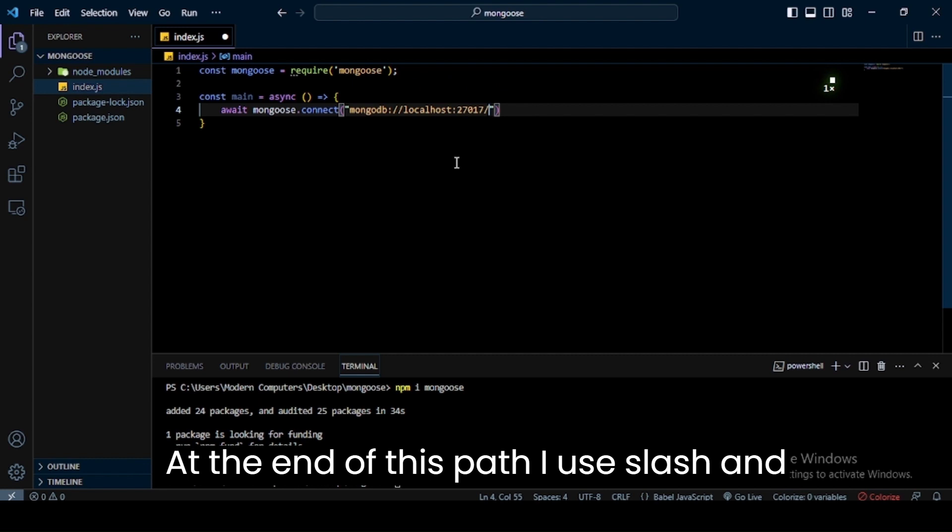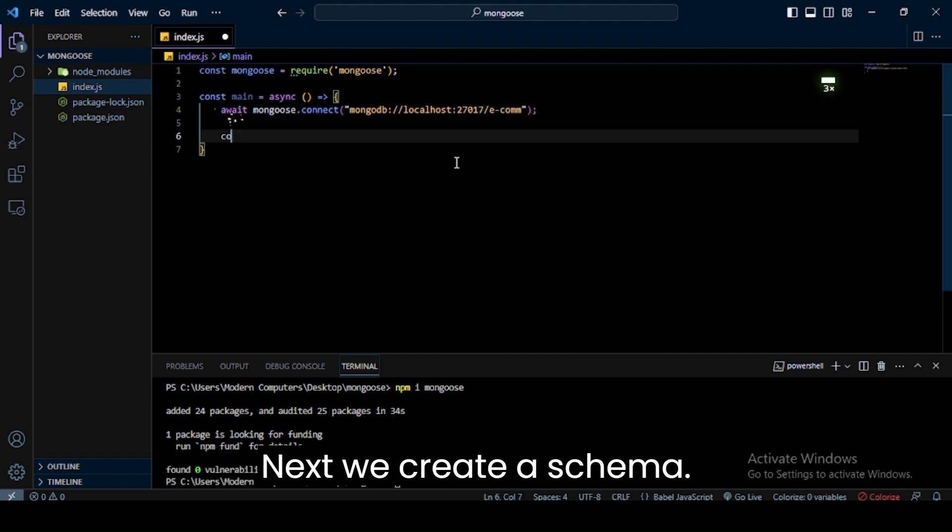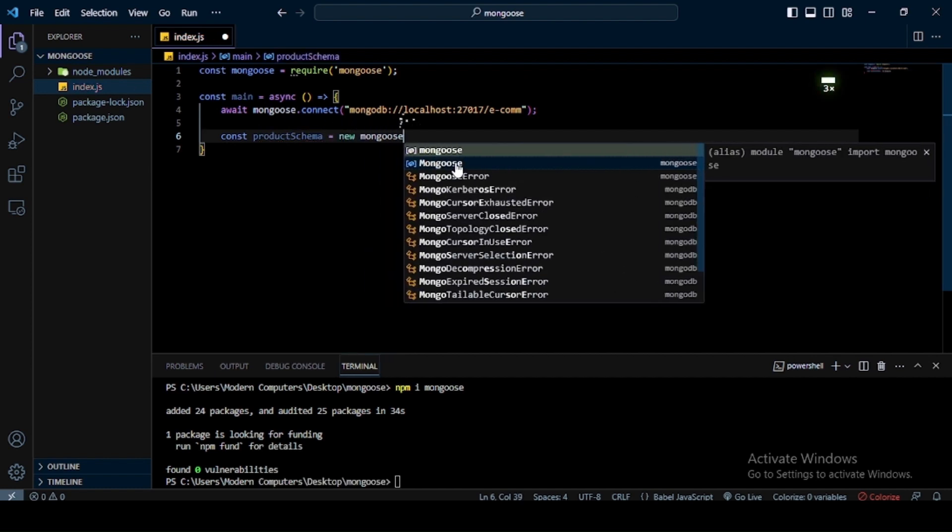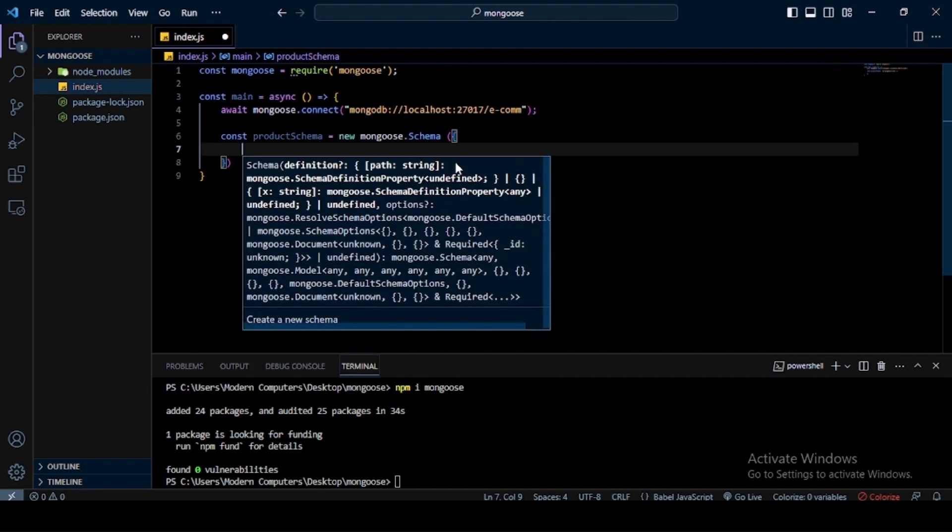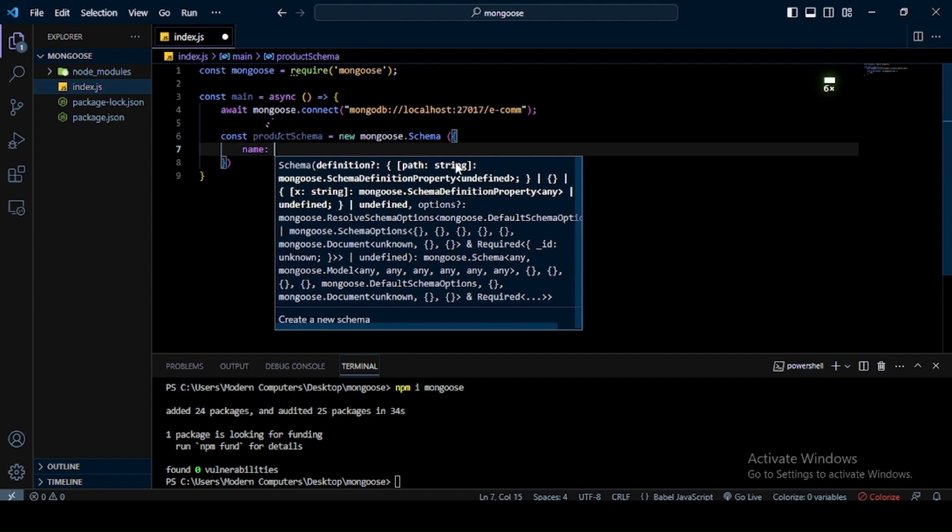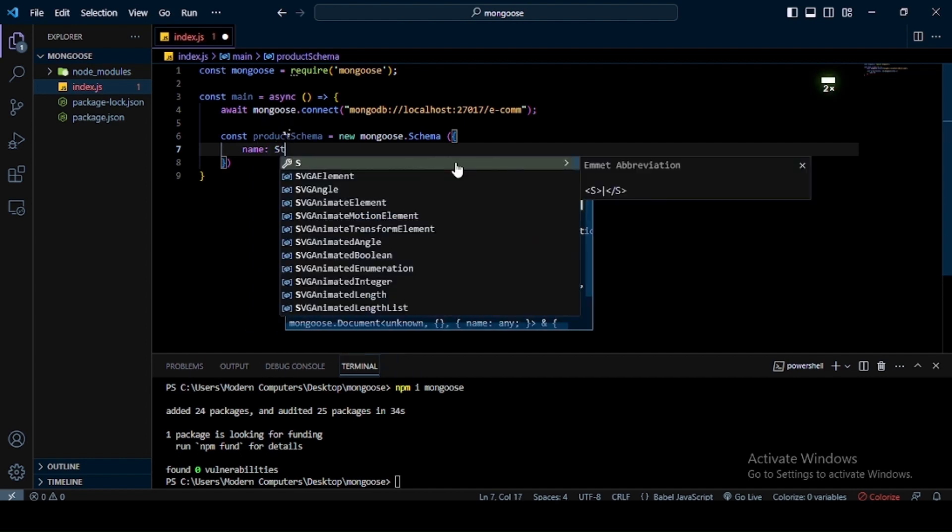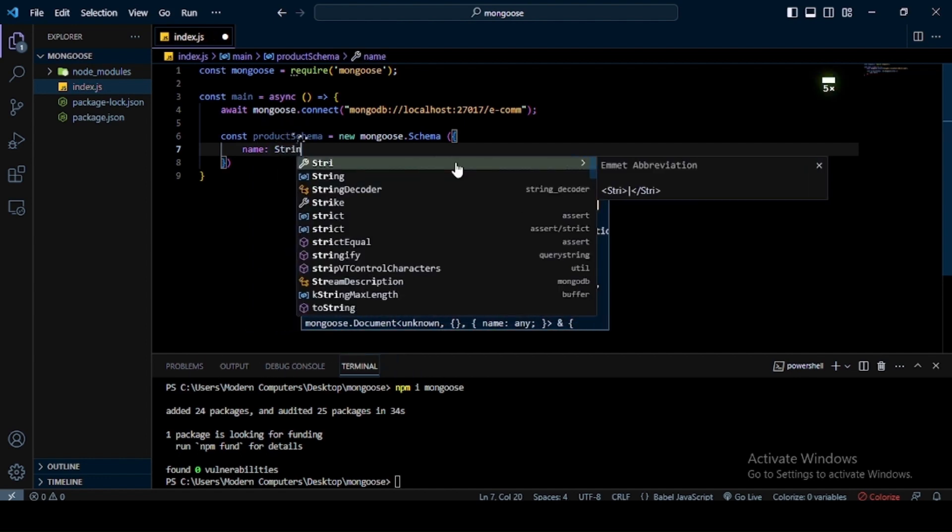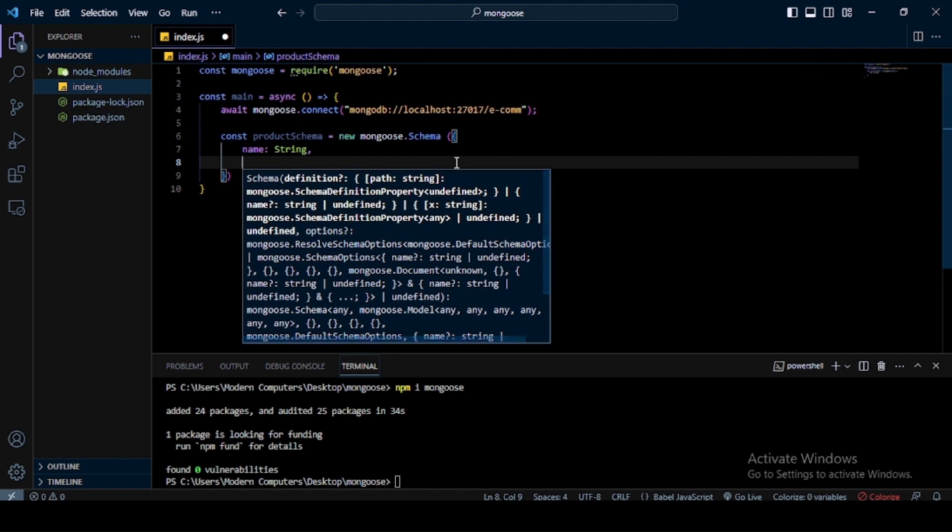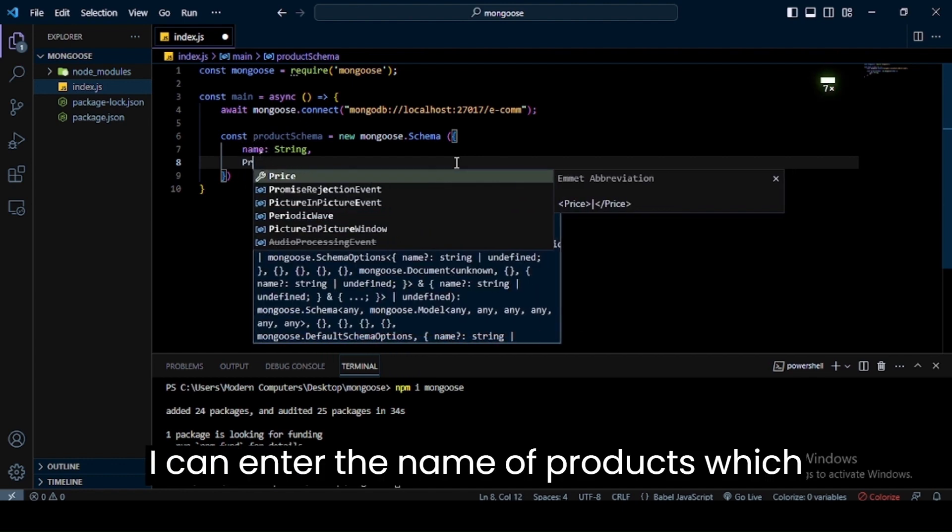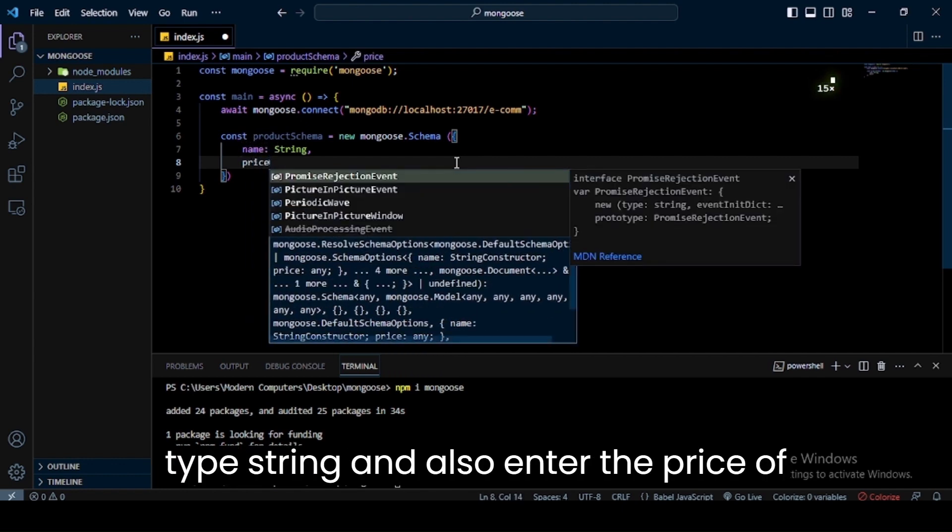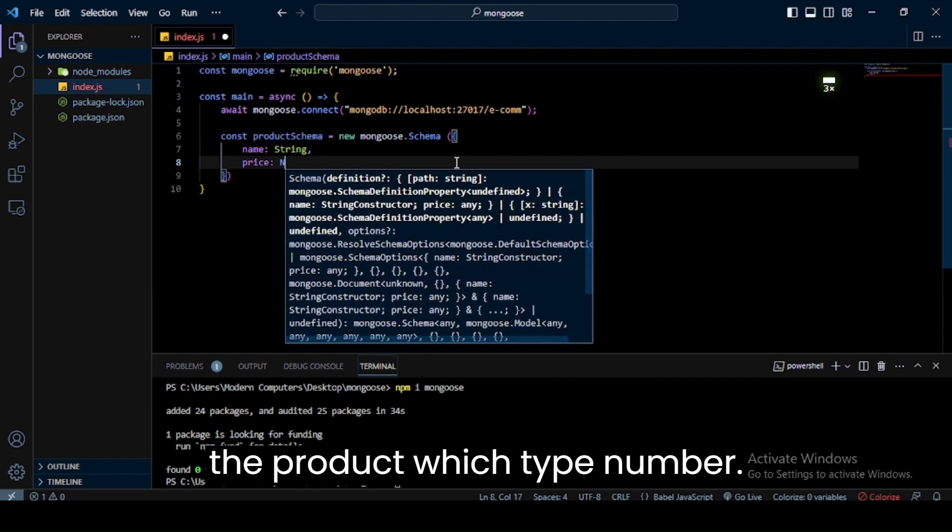Next, we create a schema. In this schema, we enter which kind of data we can save in database, meaning data types and field names. I can enter the name of products which is type string, and also enter the price of the product which is type number.